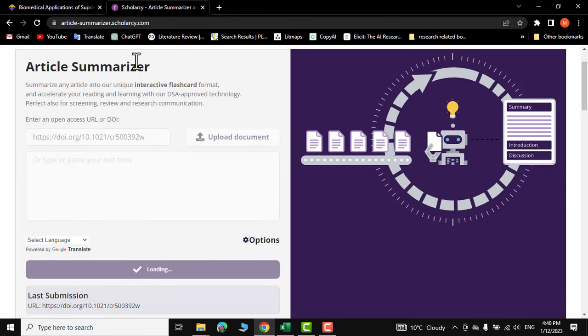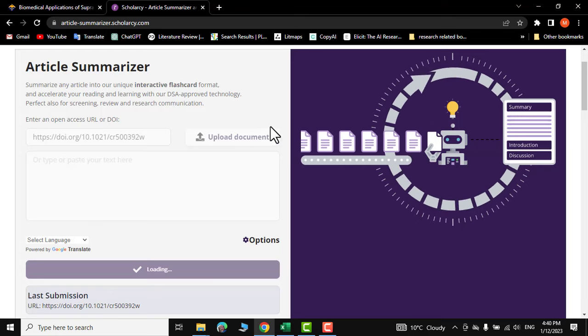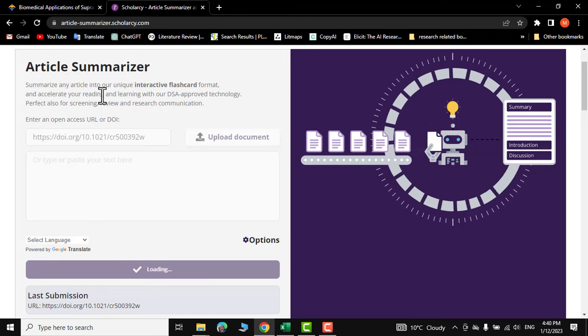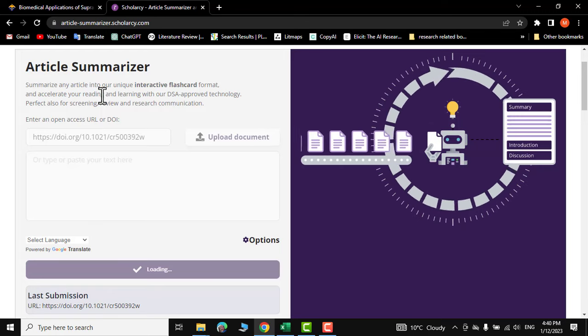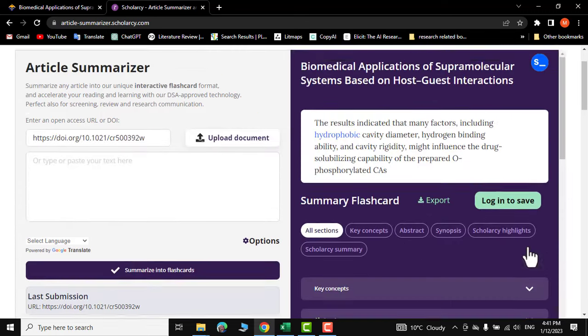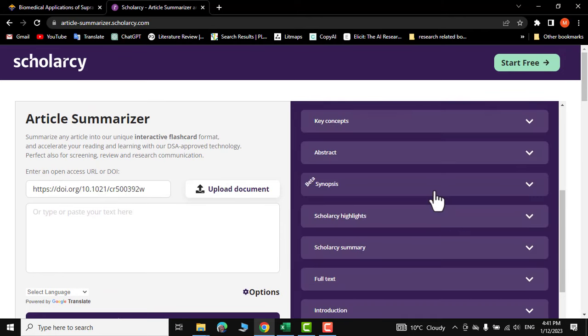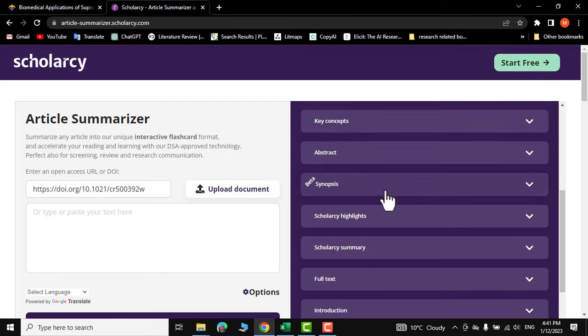This article summarizer is actually working to collect all the data from this particular research paper and here we go. You can see it has actually divided our paper into different sections like key concept, abstract, synopsis, scholarly, etc.